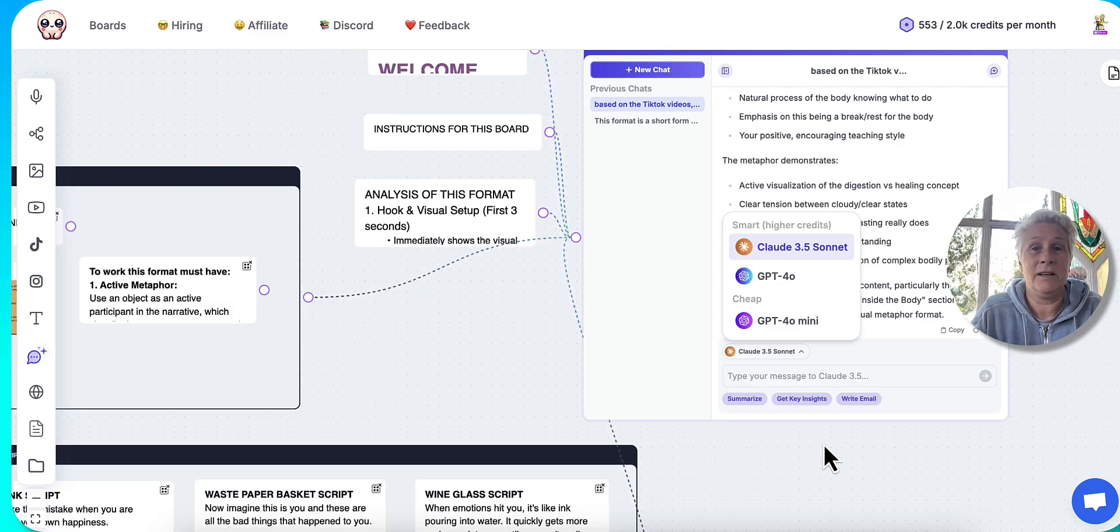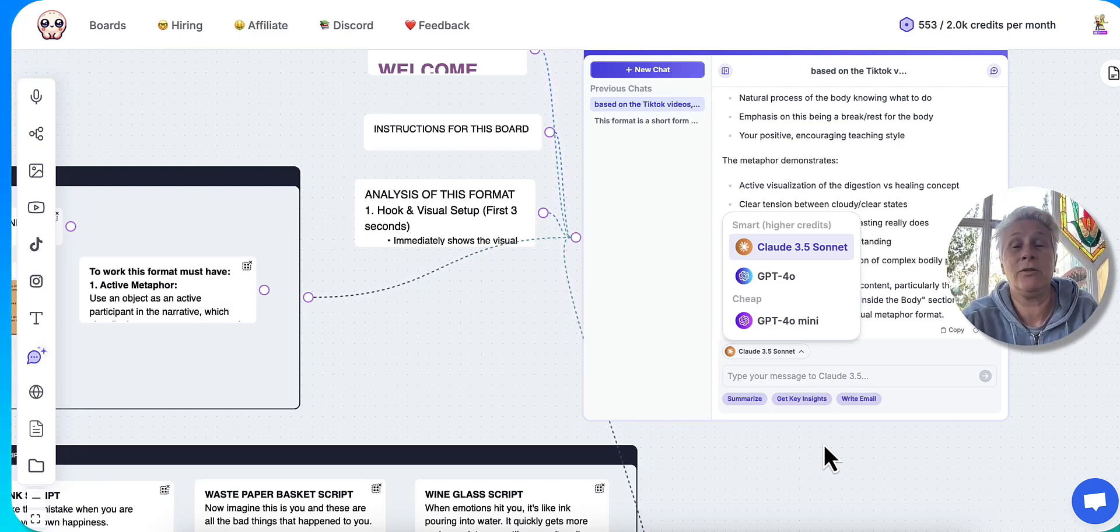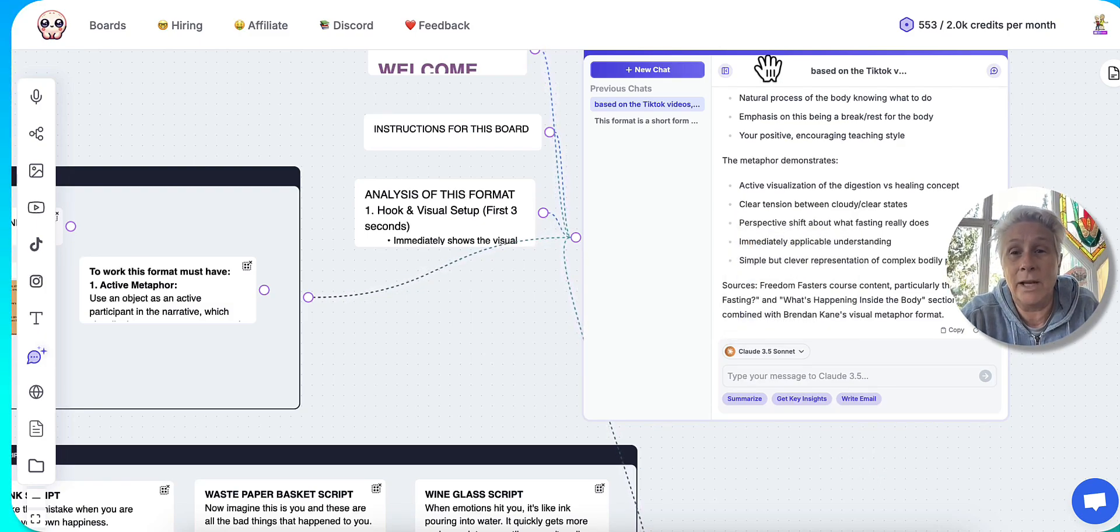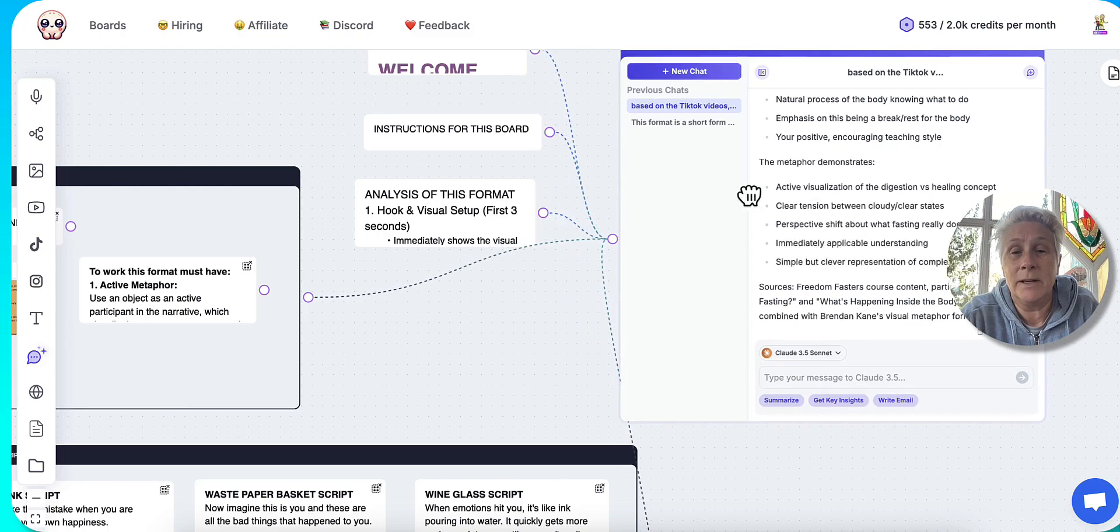I can write a script in ChatGPT-4, or I can write a script in Claude and see which ones I like. So I'm really loving that aspect.